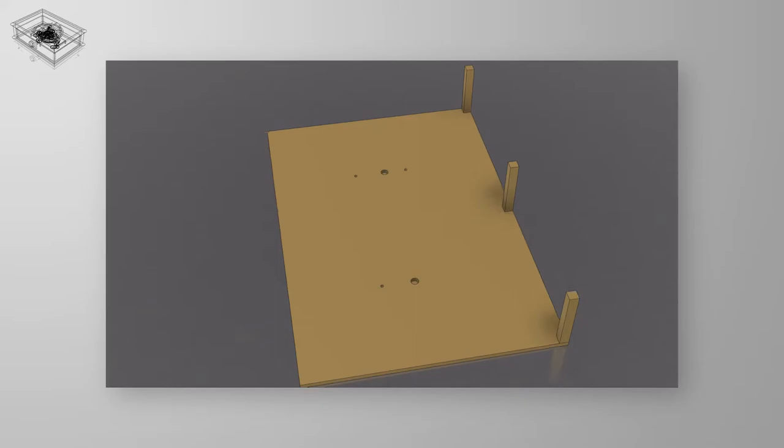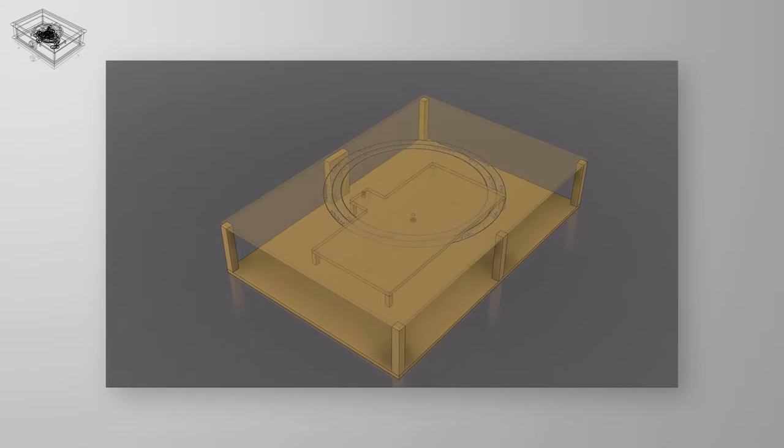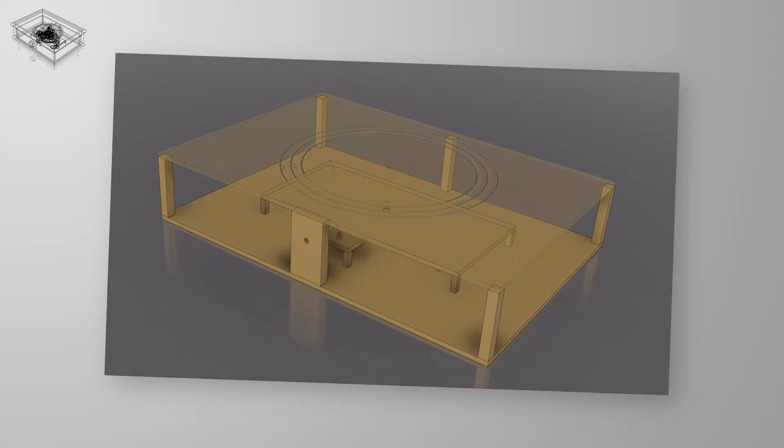First component we need to build is the frame. I used the dimensions I talked about earlier, the frame is really simple, it only has three plates: front, back and middle plate. So let's start with the start, the input.